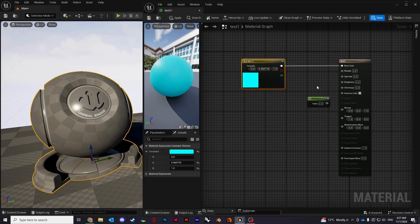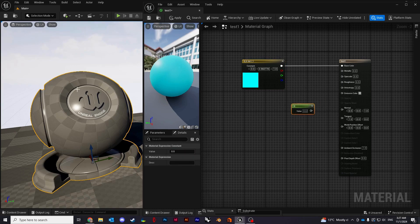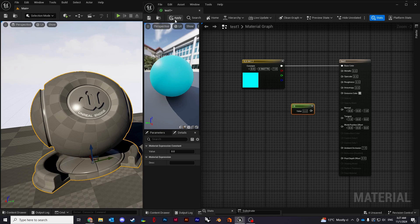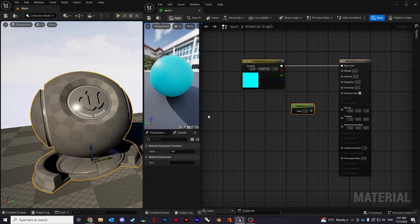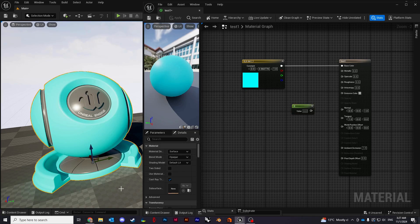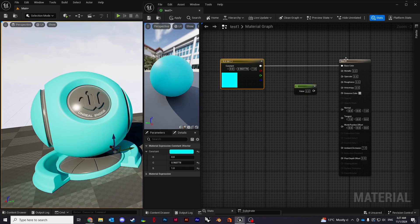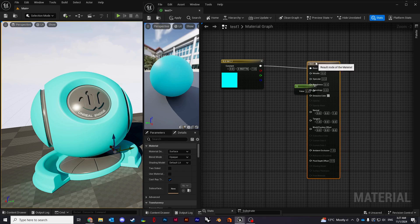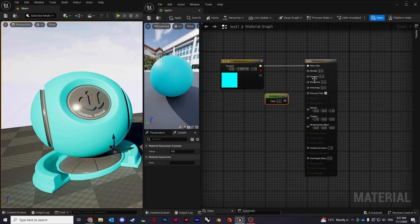You can see the preview panel changed. If you want to apply these changes to your world, you just need to update and click apply. Now you can see this is also changed. I'm going to use a regular constant to work through those other properties.